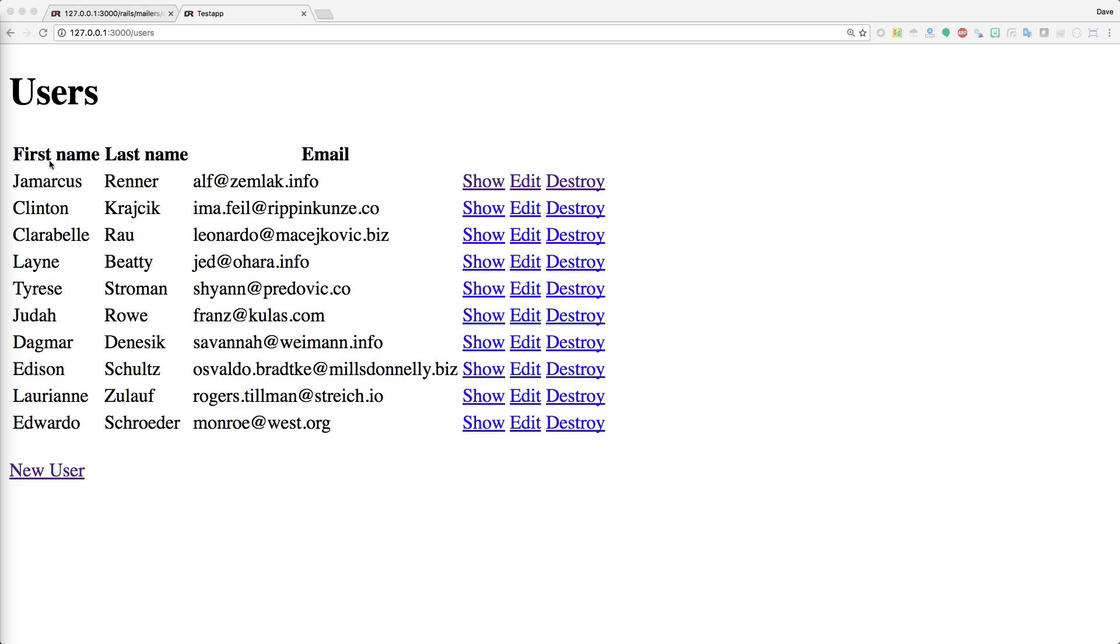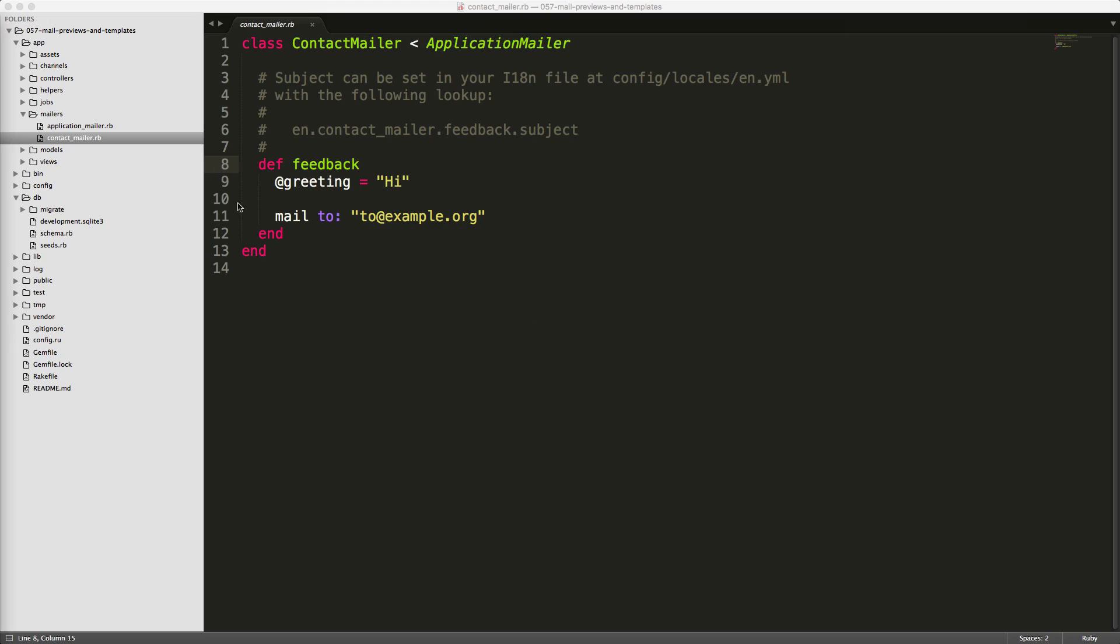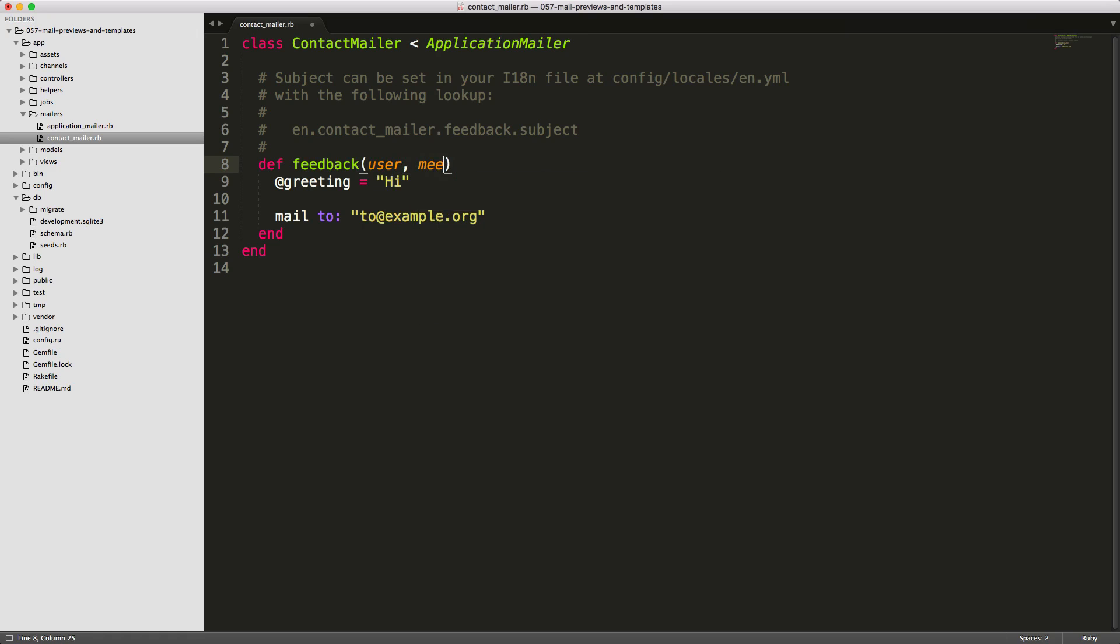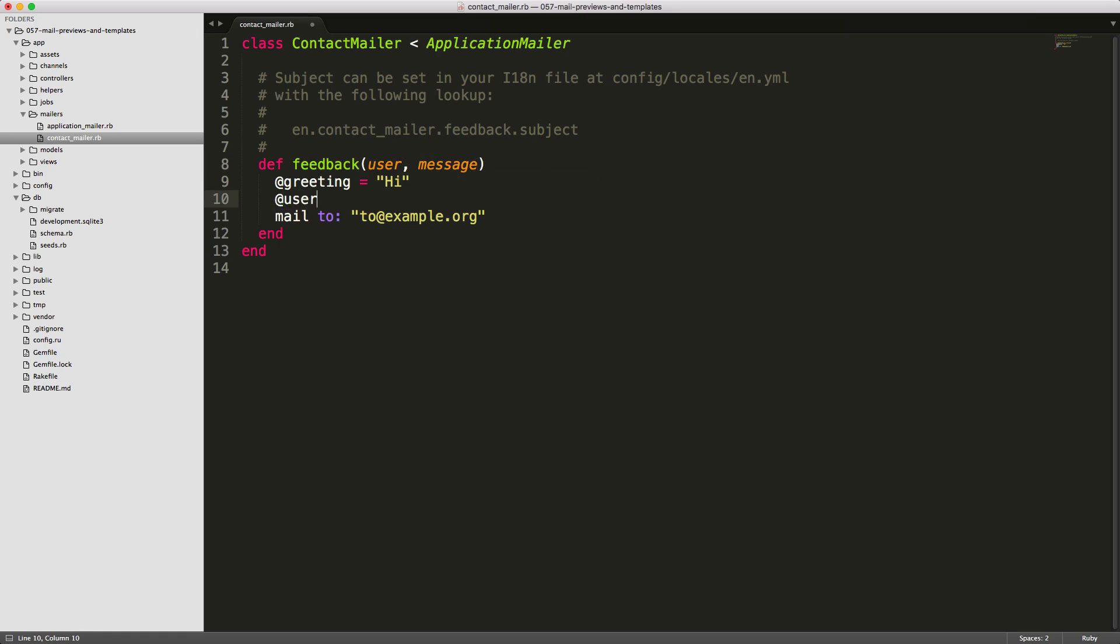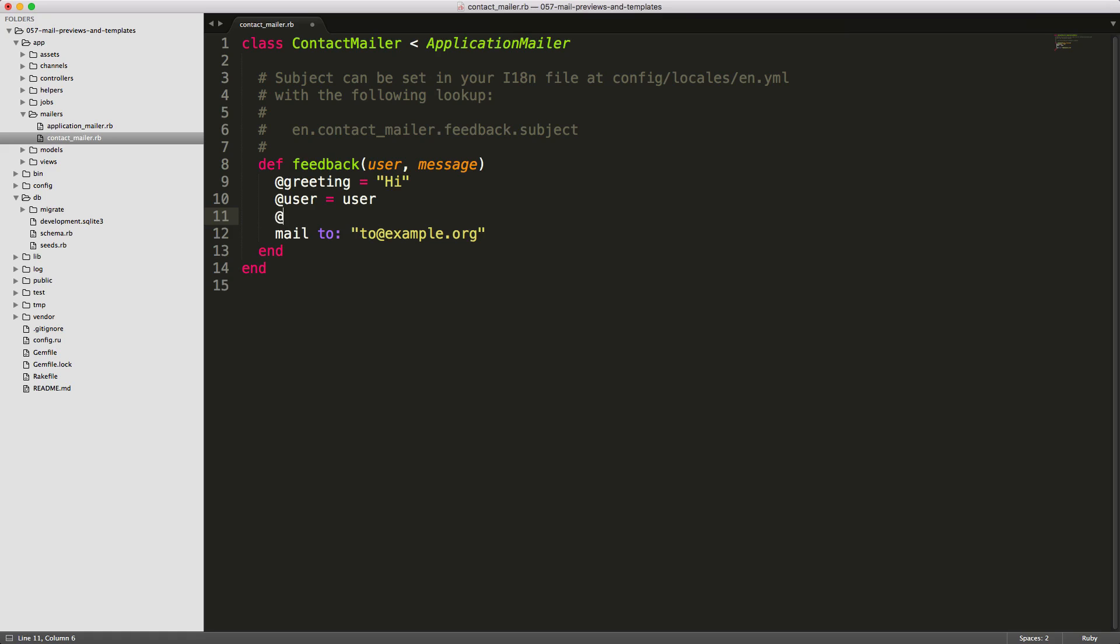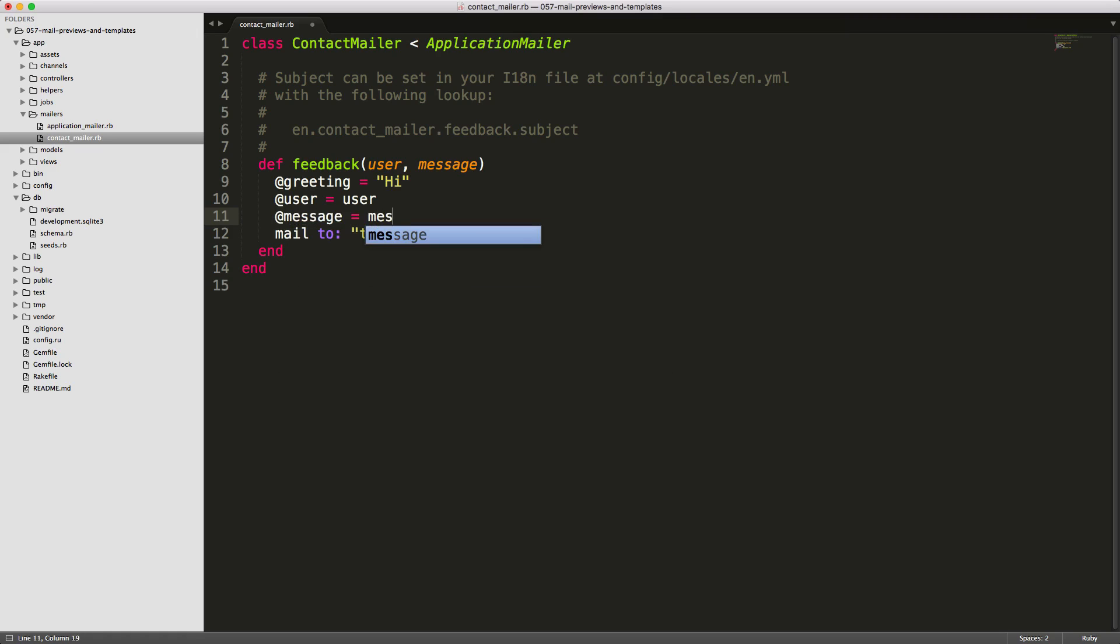Under our app directory mailers and then in the contact mailer, you'll see the feedback that we had created. You can pass some information into this feedback method, something like the user and maybe also a message. Typically when you're generating this, you want to set your user equal to the user and your message equal to the message that you received from the parameters. By setting these instance variables, this will allow us access to them, similar to how a controller works in our mail template.